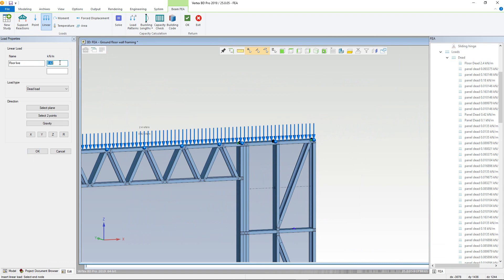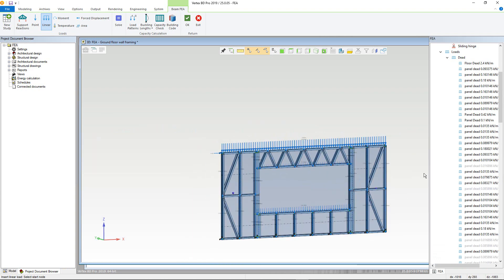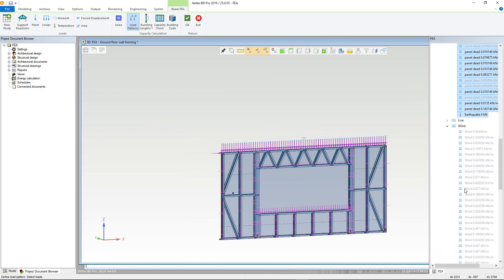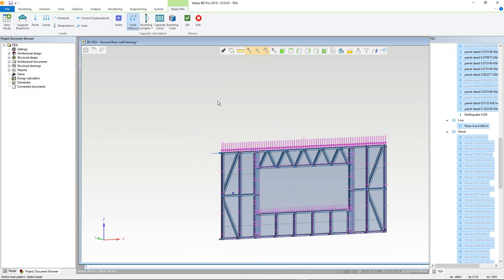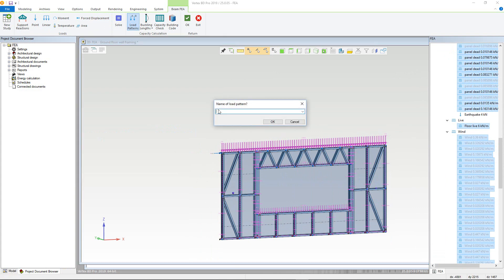Now that all our loads are defined, we can add the load patterns for them. First, we will do the total load check by selecting all of the relevant loads — in this case the dead loads — then unselecting the earthquake load, and finally selecting the wind loads. These must be done in the order they are displayed in the study tree. We can then click OK and give this a name of total loads pattern.